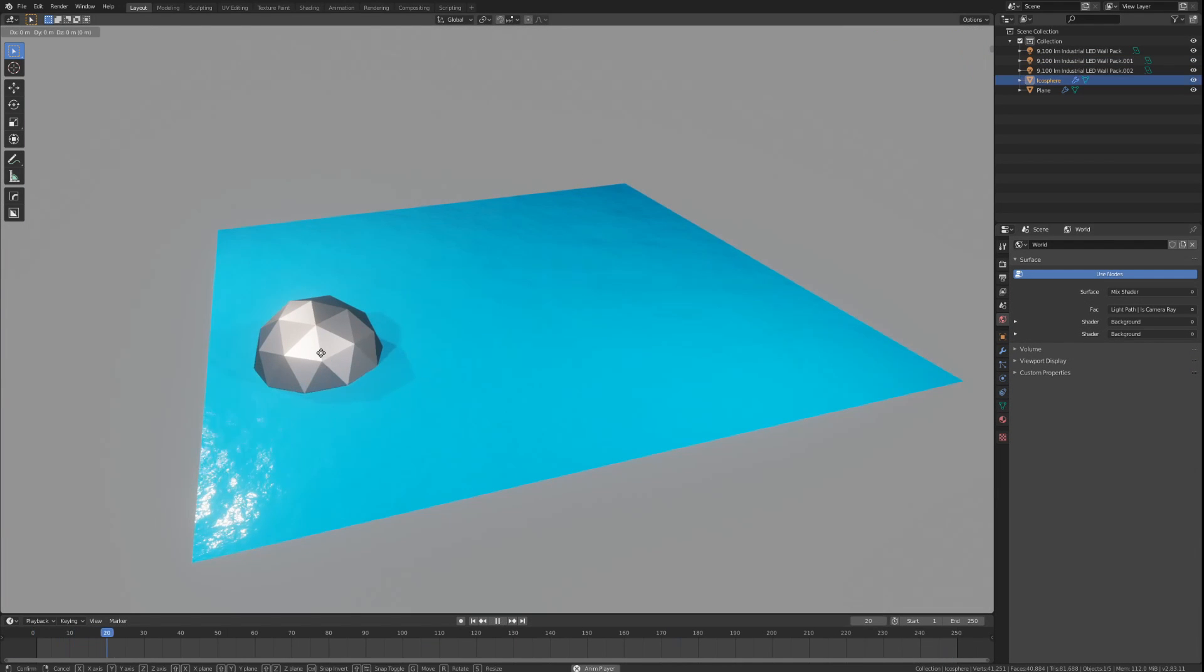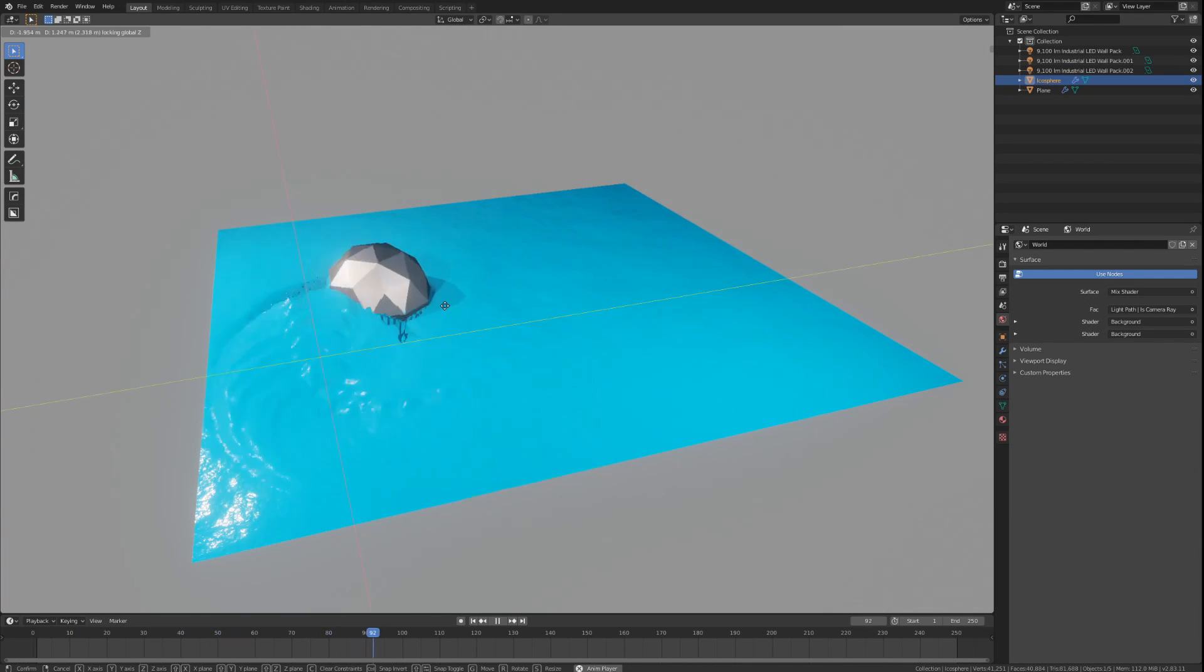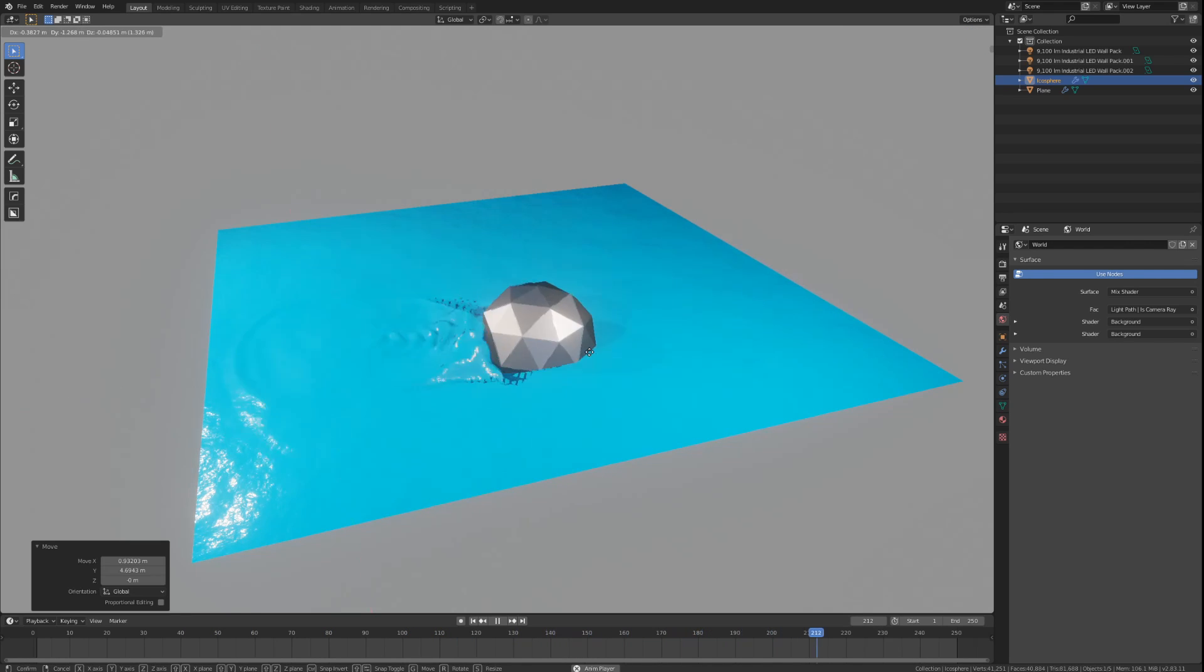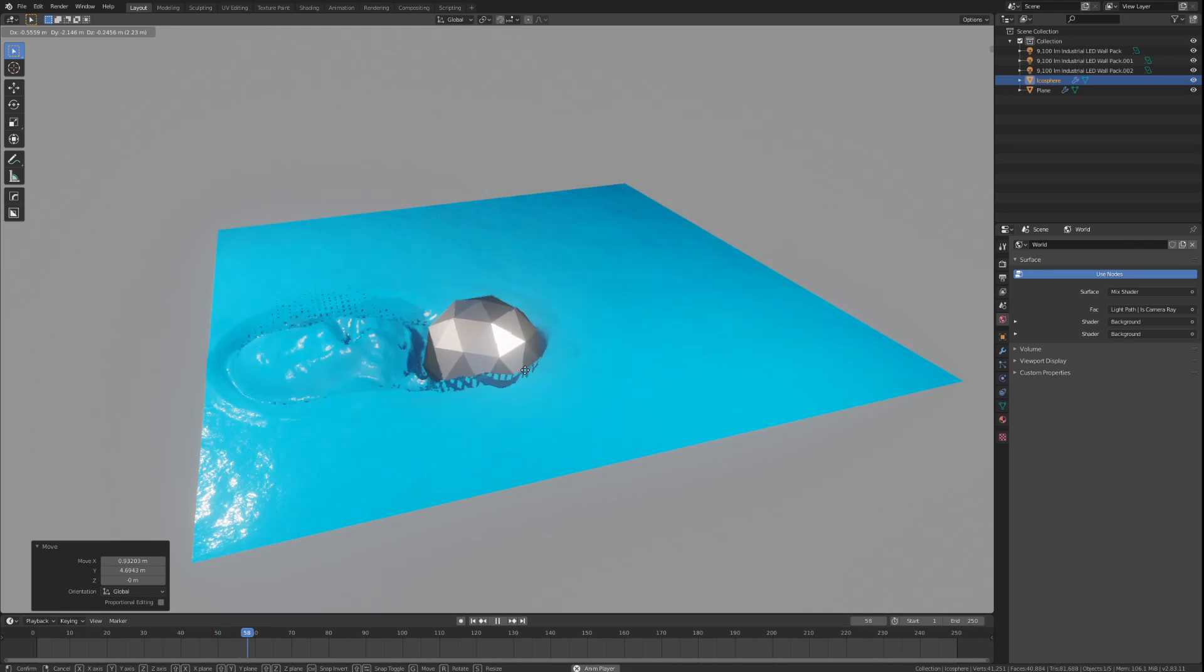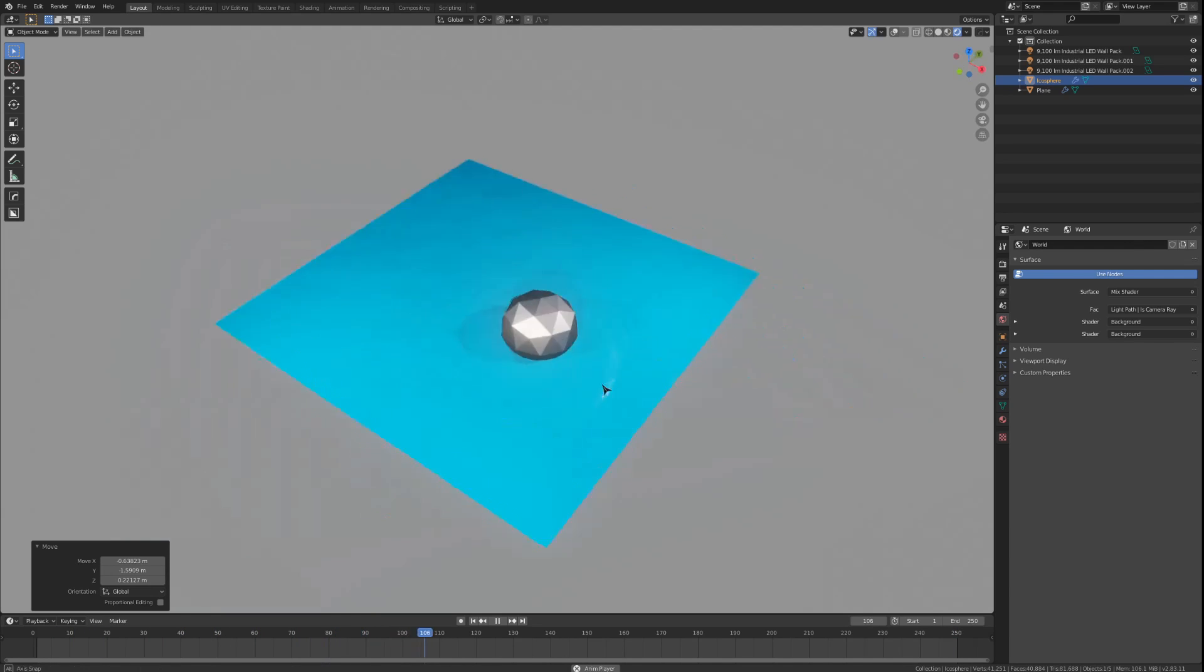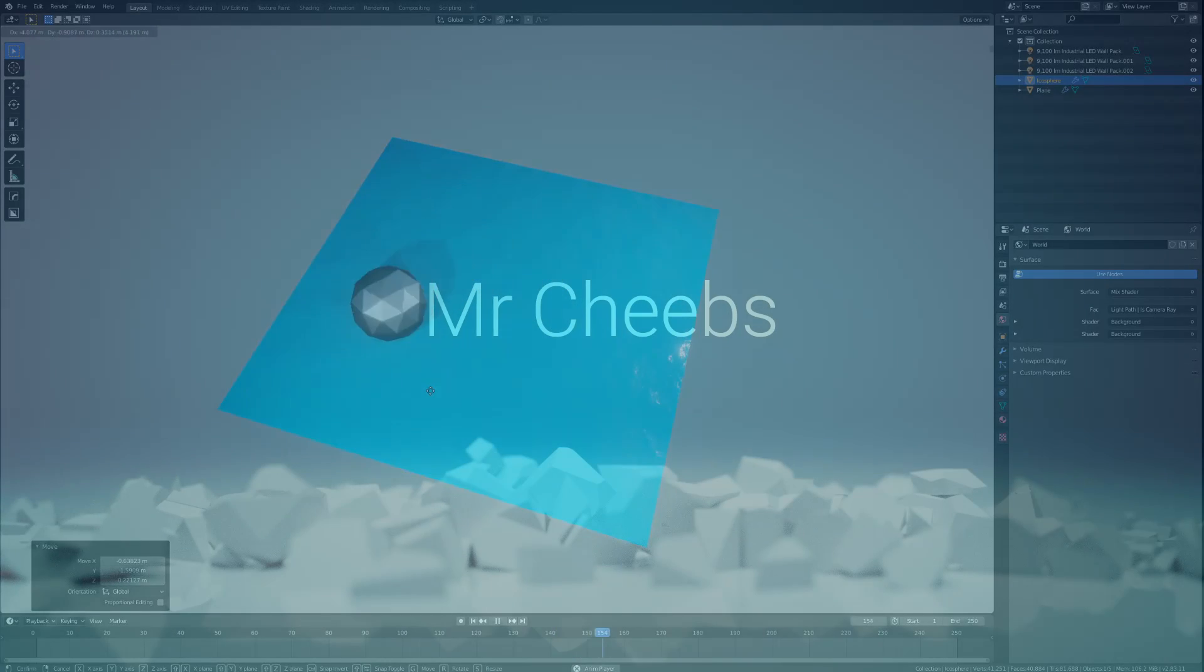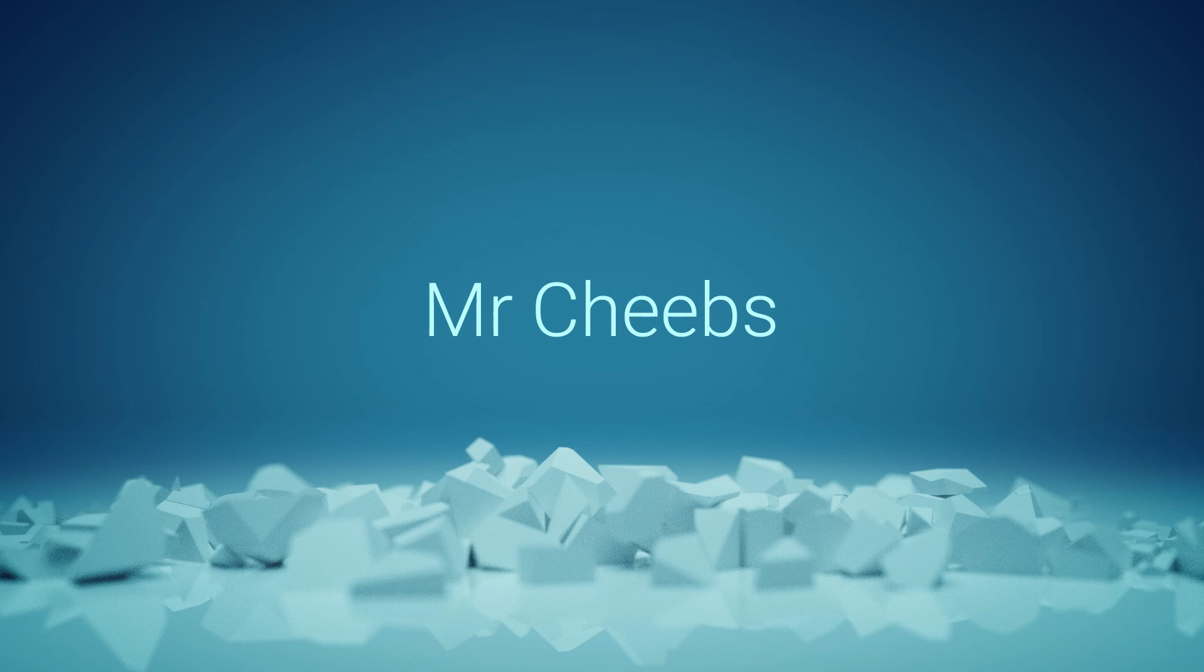Hopefully you now know more about using dynamic paint inside of Blender. This was a more technical tutorial, and we didn't really create a full animation, but I would still love to see anything you make with dynamic paint linked in the comments section below. I want to thank you all for watching, and have a great day!